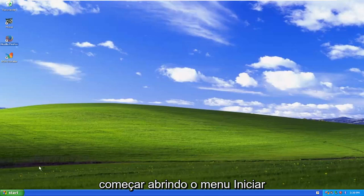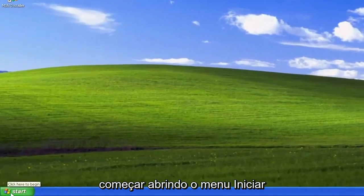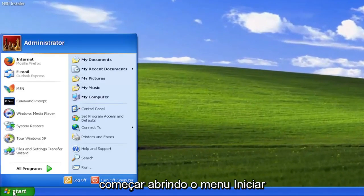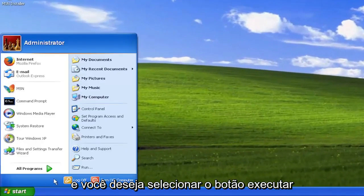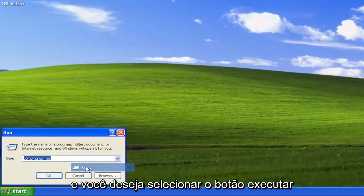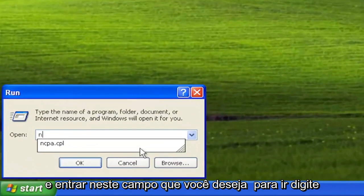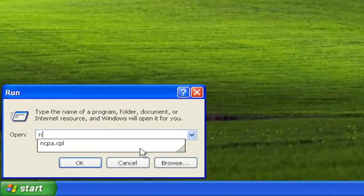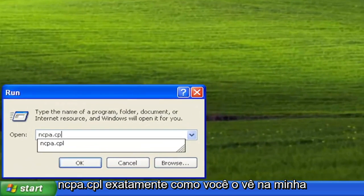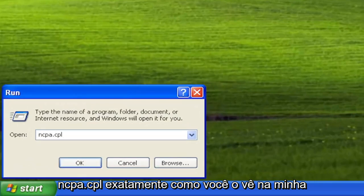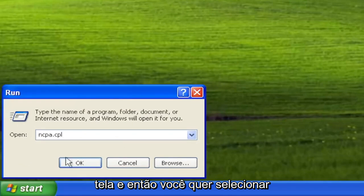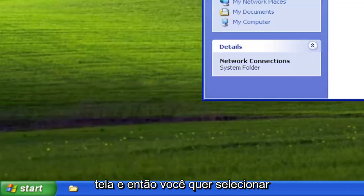So we are going to start off by opening up the start menu and you want to select the run button. Into this field you want to type in ncpa.cpl exactly how you see it on my screen and then you want to select okay.